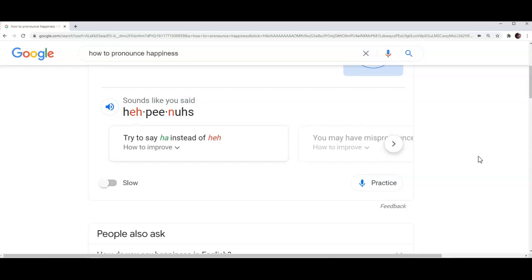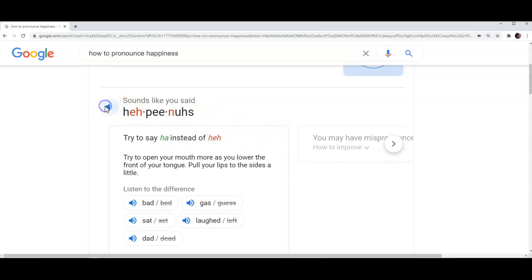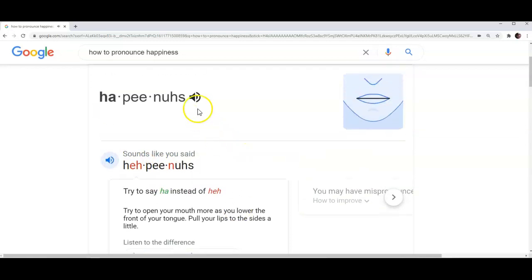Right under the warning there appears how to improve command. You can click on it to see suggestions for improvement of your pronunciation. Please take a look and listen.